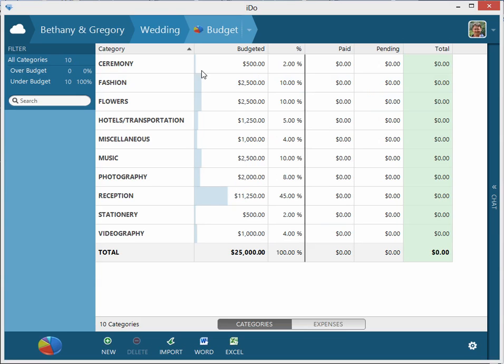You can also see in this little field there's this little graphing capability that is based off of the percentage of the total budget. So 45% - it's giving you a little visual so you can see where the money is budgeted to go.